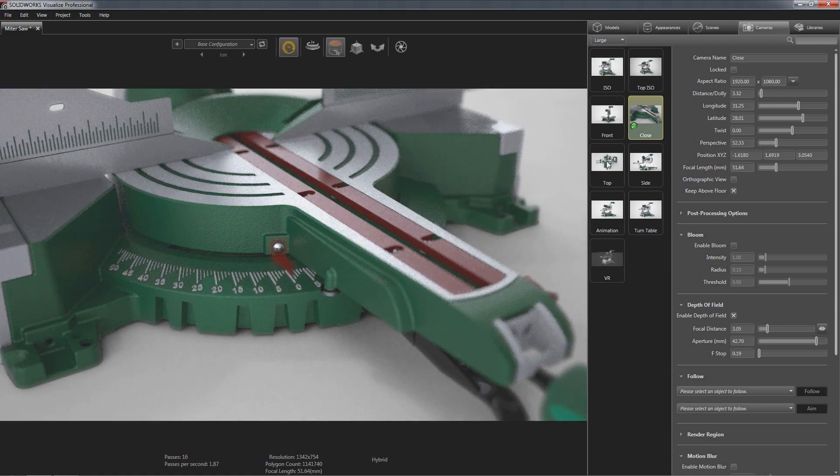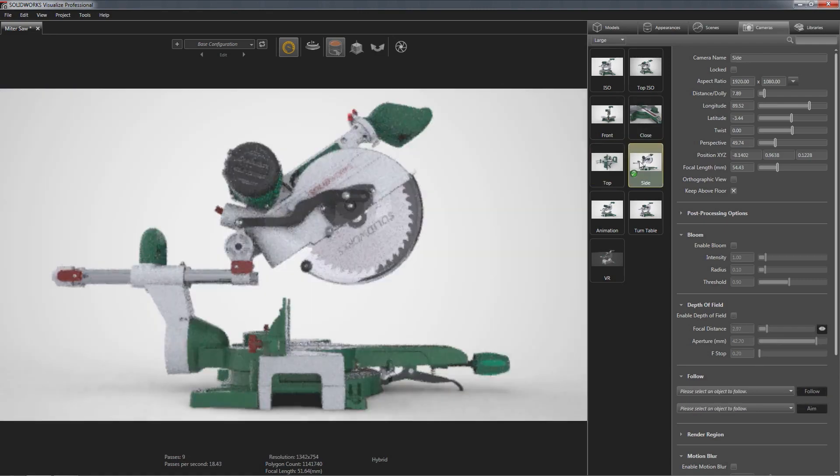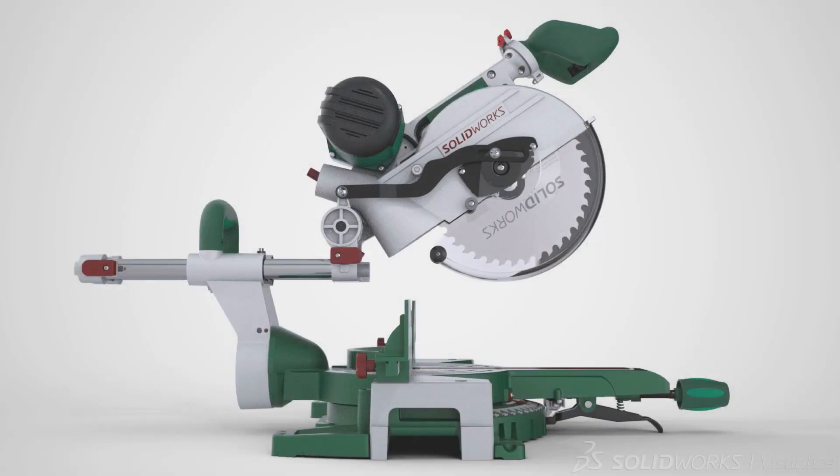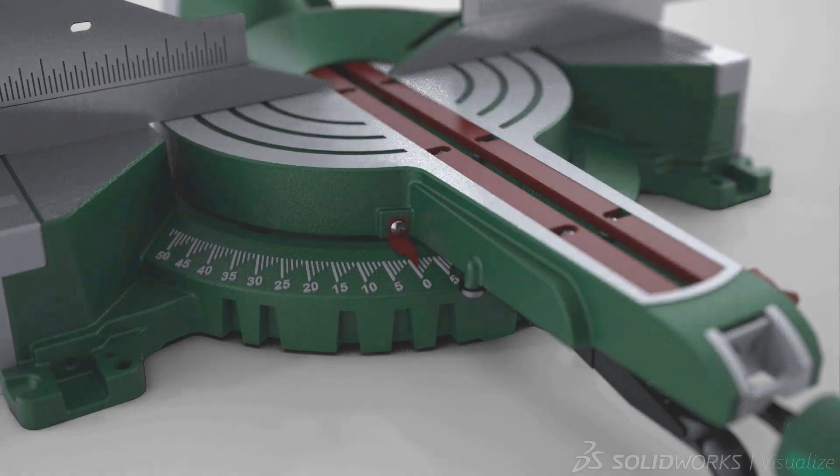SOLIDWORKS Visualize has the power to bring great designs to life and compel your audience's attention, all from the convenience of your CAD data.